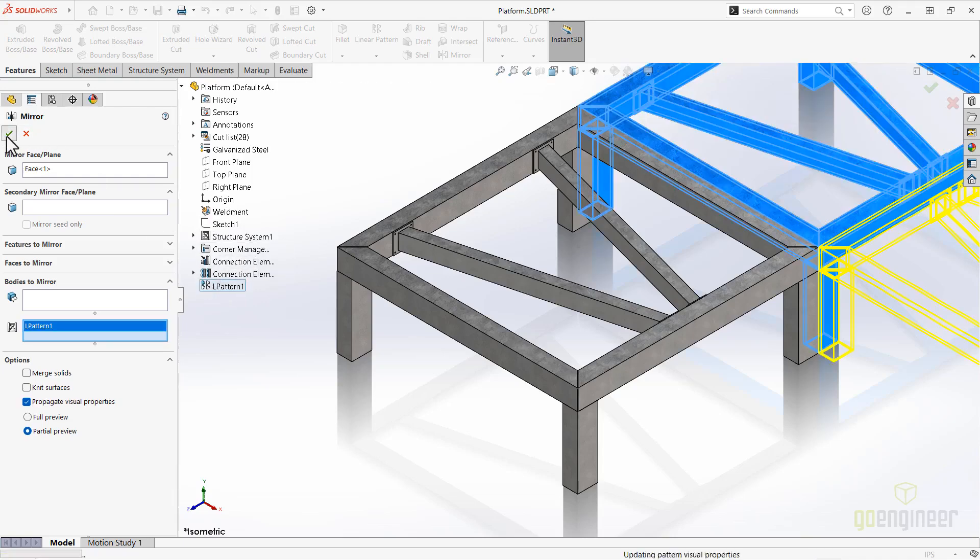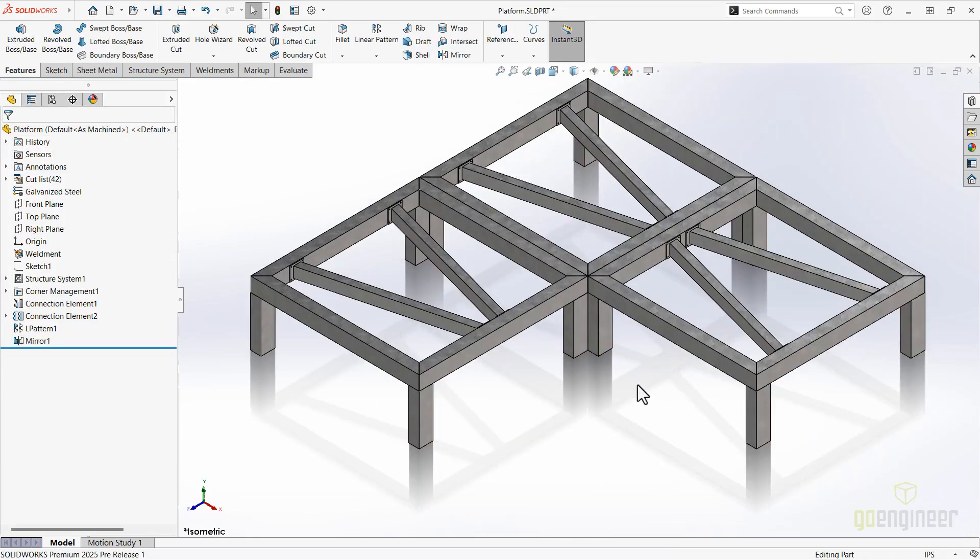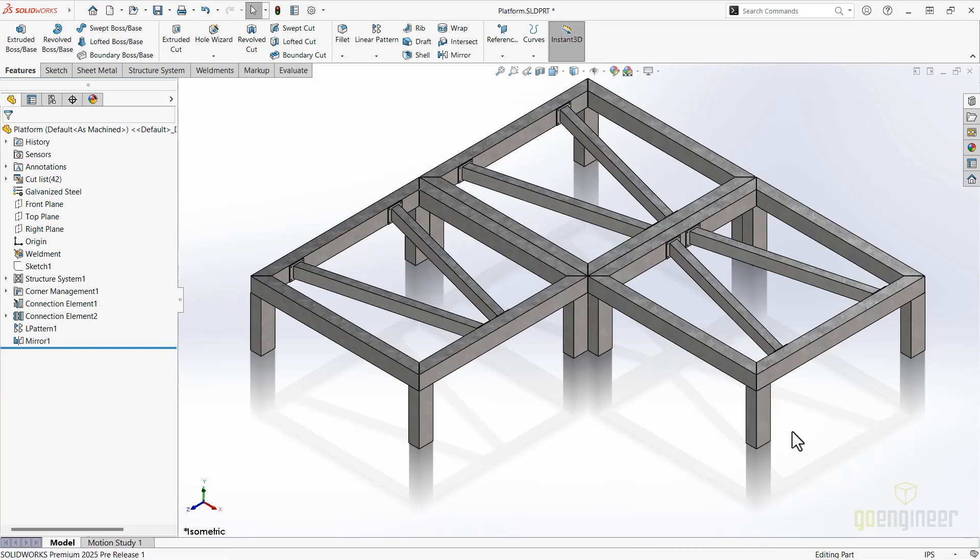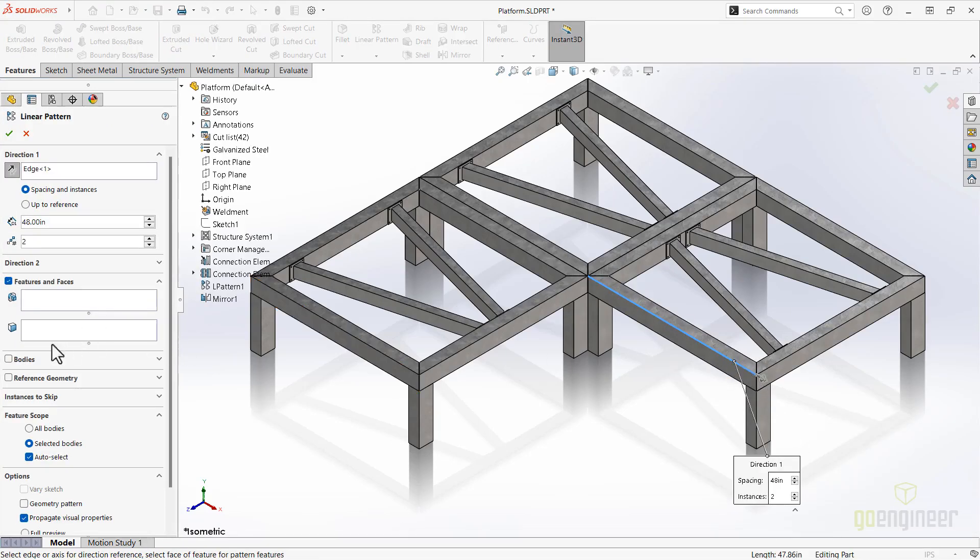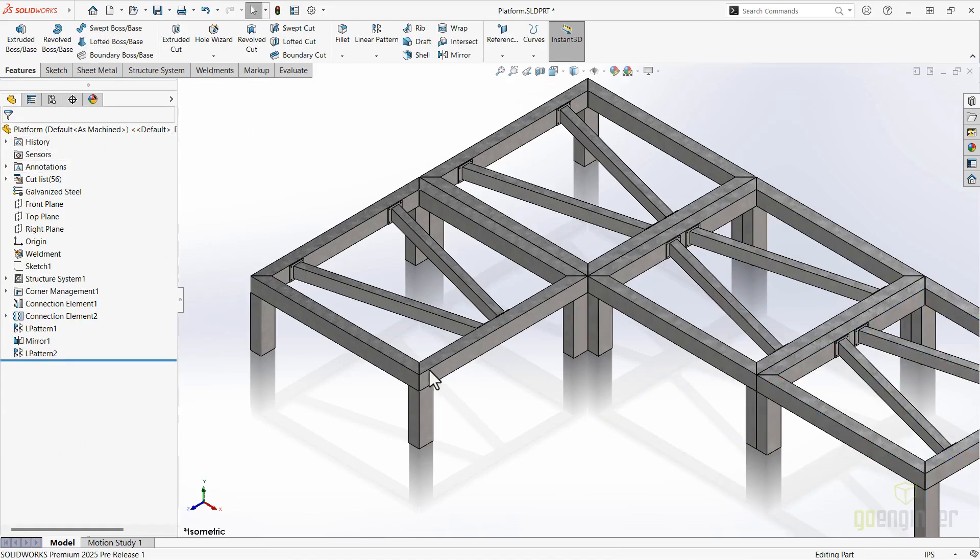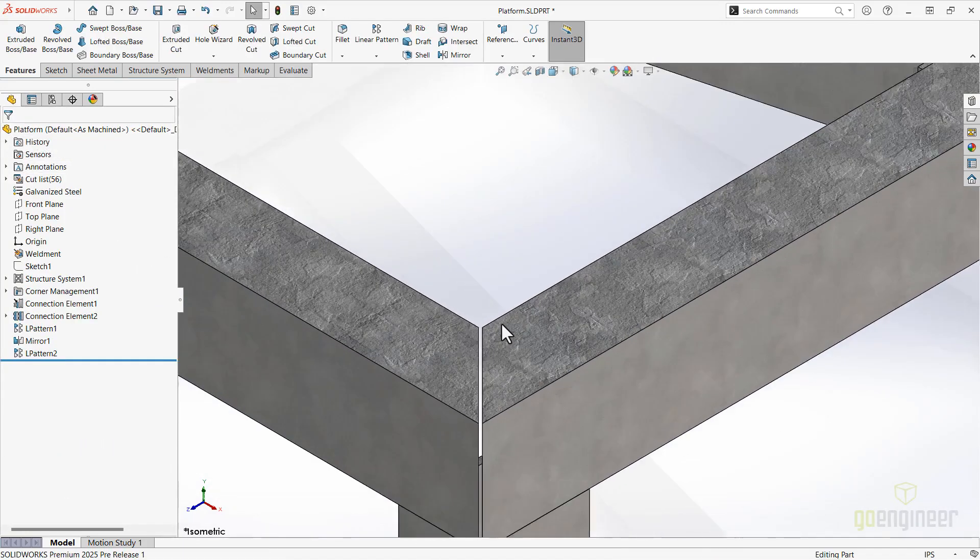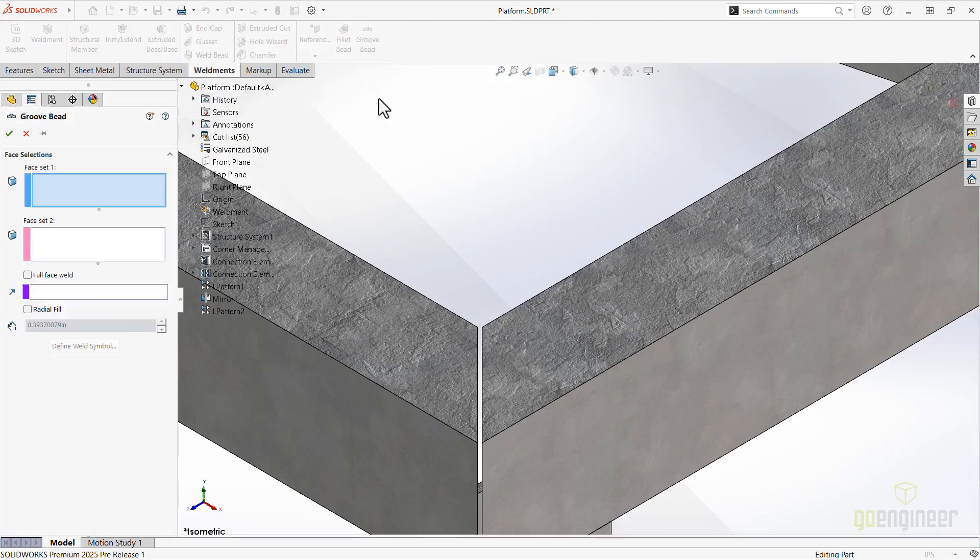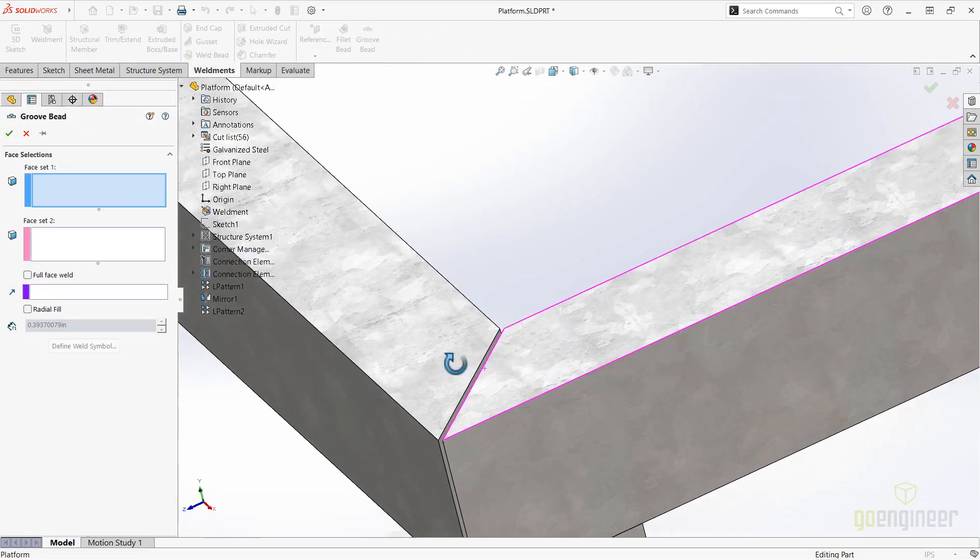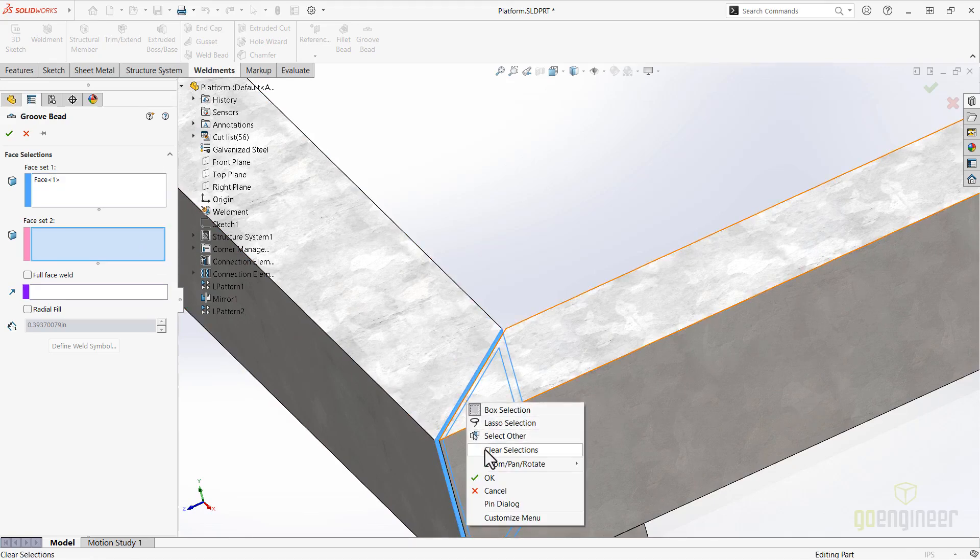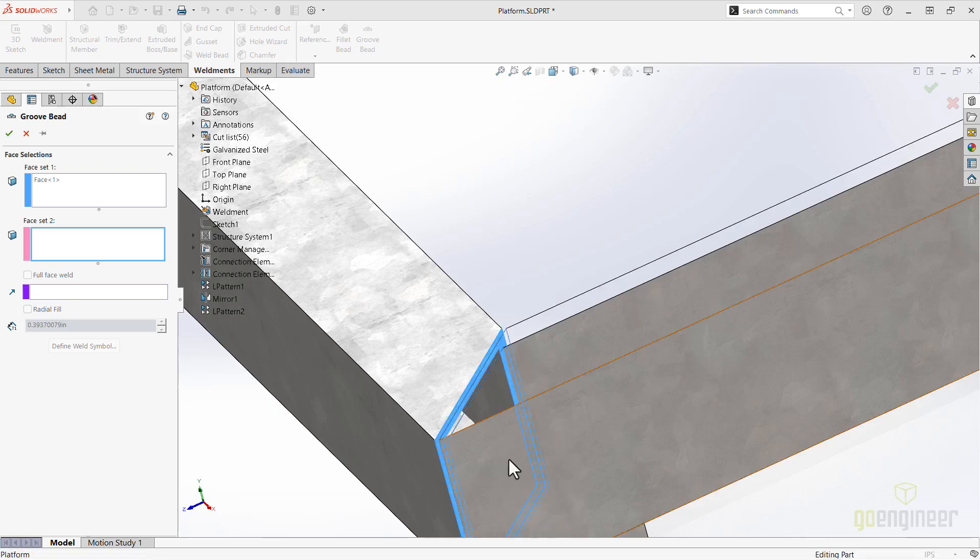We'll up our time savings exponentially if any bodies get added to the structure later, such as welds we need to add now. Groove beads are the new sibling to fillet beads, born in SOLIDWORKS 2025 for times when you need to physically represent welds for reasons such as mass and surface area calculations between faces that may not have an intersection, such as two opposing sides in this gap.